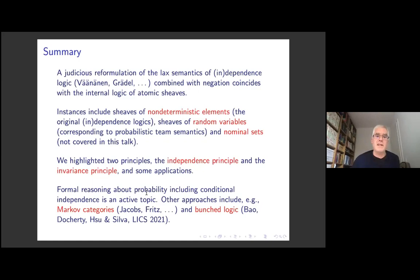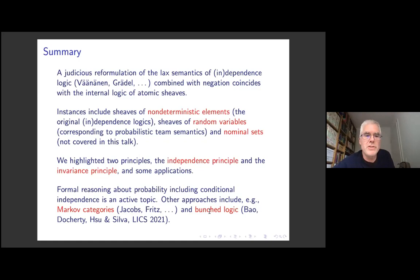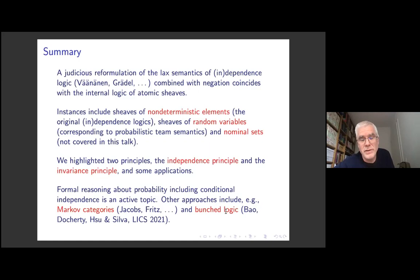This is one approach to reasoning about probability; another is the Markov categories approach that Tobias discussed. There's also a recent paper at LICS about a bunched logic — a more logical approach to reasoning about independence using bunched intuitionistic logic rather than classical logic. Thank you very much.